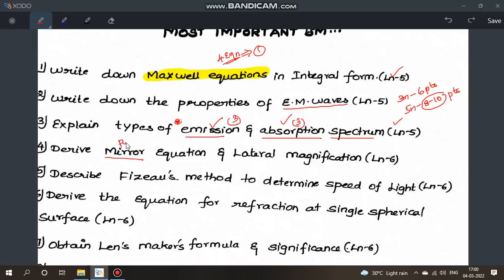Next, from lesson 6: derive the mirror equation and its lateral magnification. This is a public exam question. You need to derive both the mirror equation and the magnification equation.